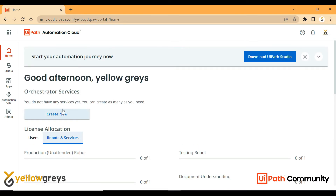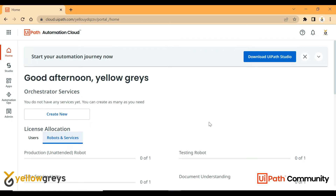I don't have any tenant yet, so this is a very fresh setup. What is a tenant? We can create multiple tenants in the cloud. For example, we can do development, publish, run, and monitor. We can also do testing of the robots. The production tenant is applied for execution results and to calculate ROI. We can create multiple tenants such as dev, test, and production.